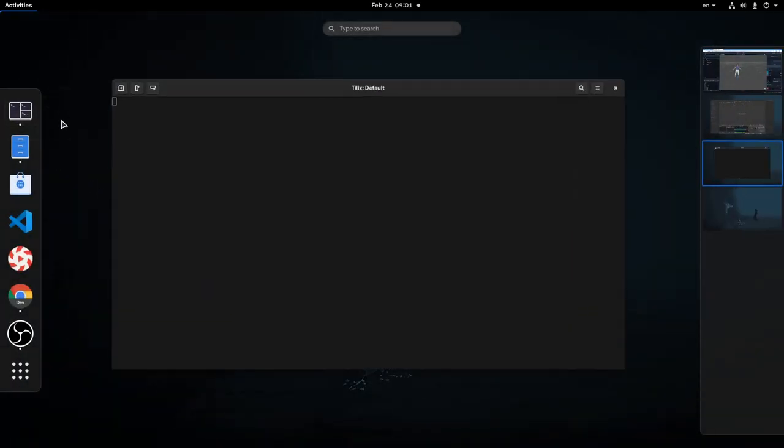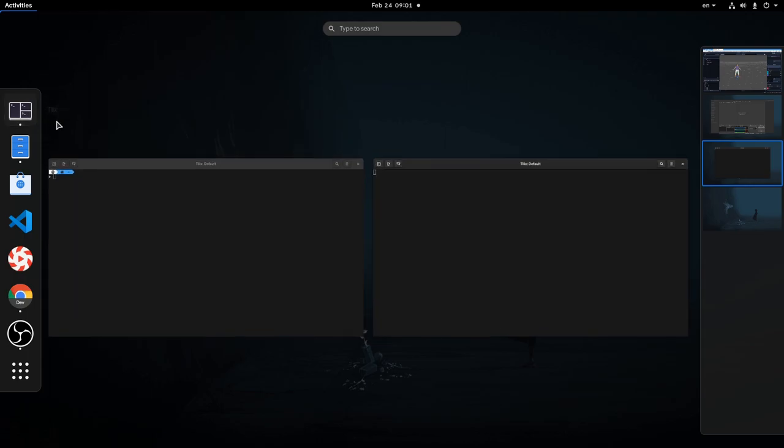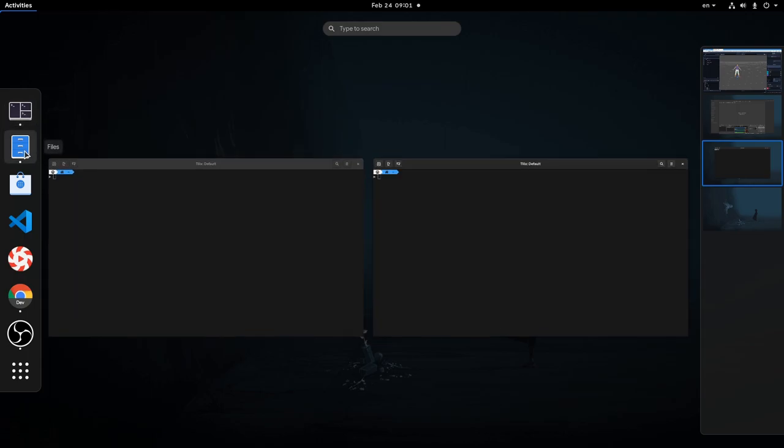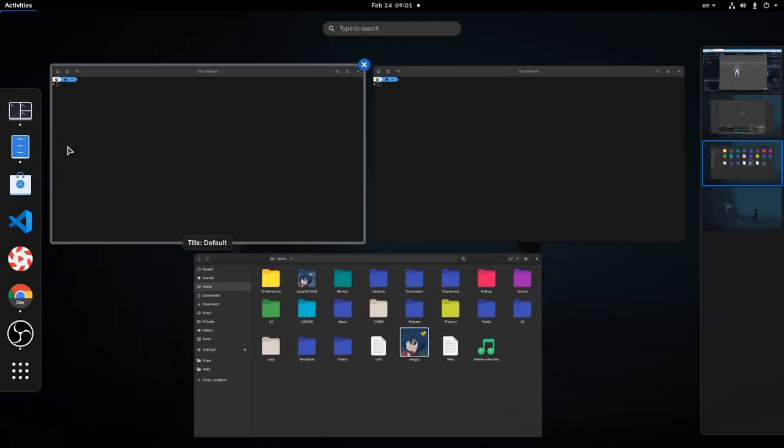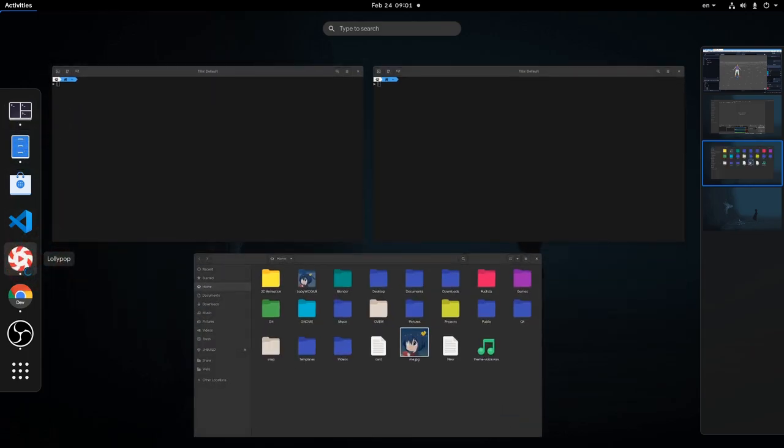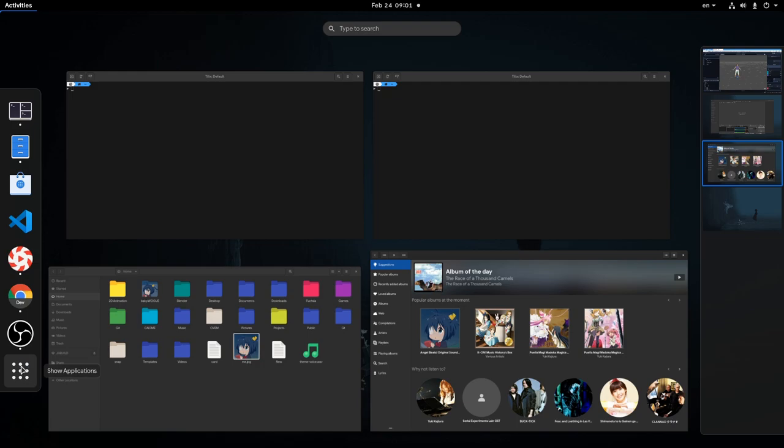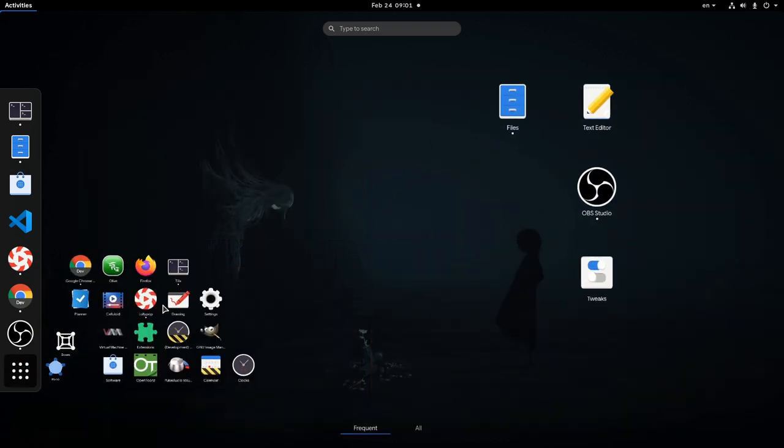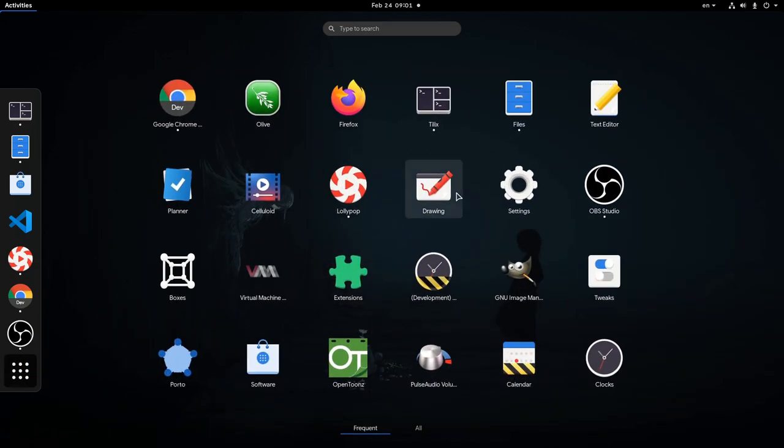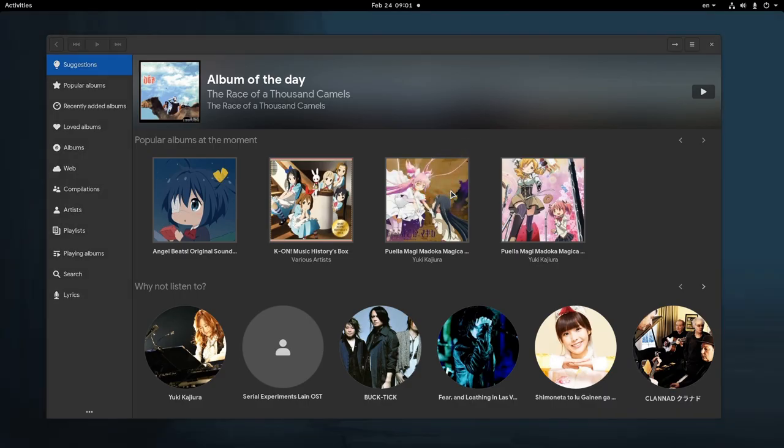First I will open some apps. I will open two Tilex, I will open files, I will open Lollipop, and I will open something from inside here. I will open drawing.